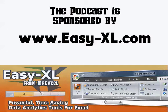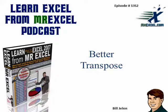MrExcel Podcast is sponsored by Easy-XL. Learn Excel from MrExcel Podcast, Episode 1352, Better Transpose.